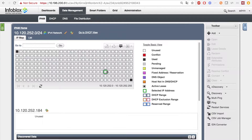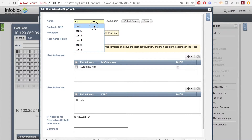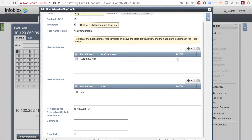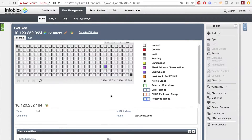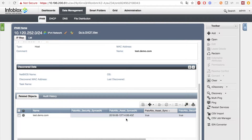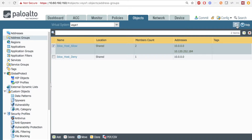Let's see the integration in action. I'm going to create a host on the IP 10.120.252.184 called test.demo.com. When I hit refresh, you can see that the sync extensible attribute is updated with a timestamp when the information was synced on the PAN side. When I head over to the PAN side and hit refresh, we can see the address with the name test.demo.com was added to the Infoblox host allow list.